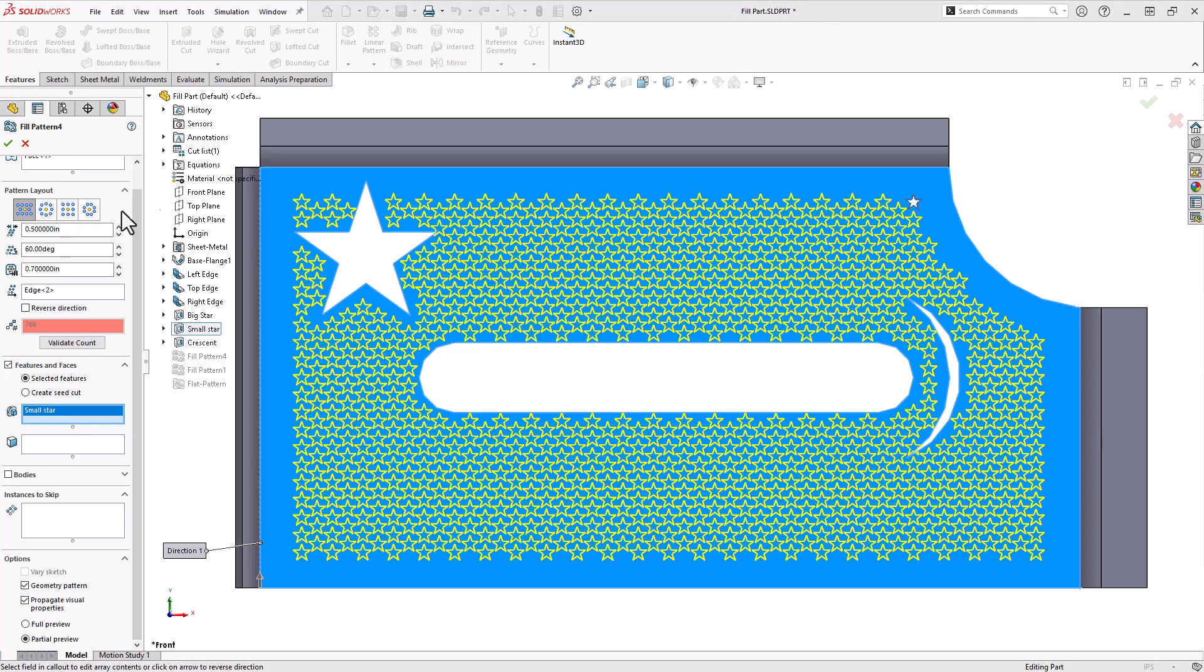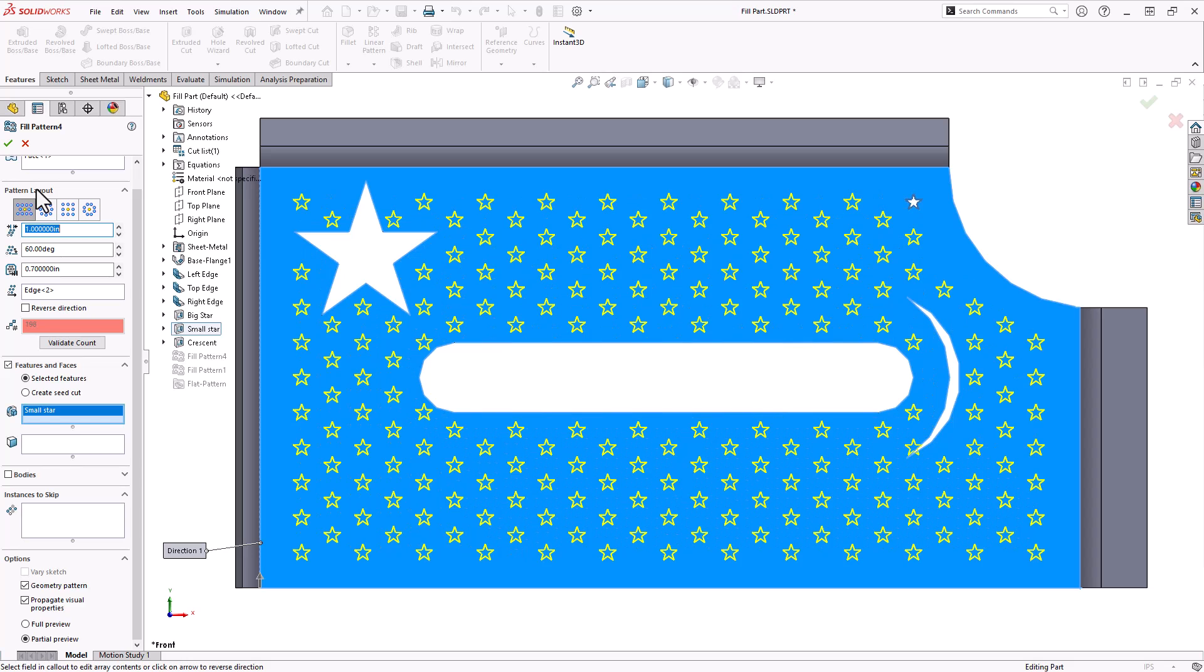These are looking pretty close together, so I'll set that spacing at one inch this time. And let's go ahead and accept it and see what we got.